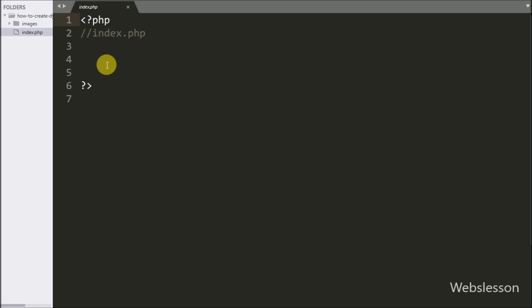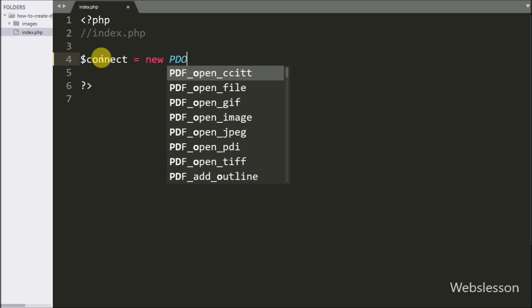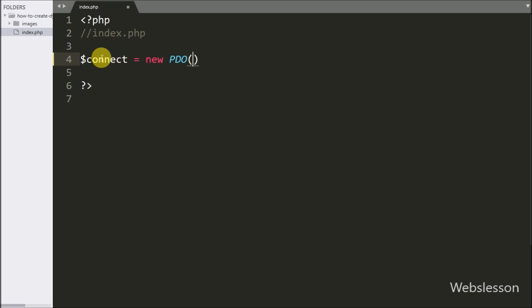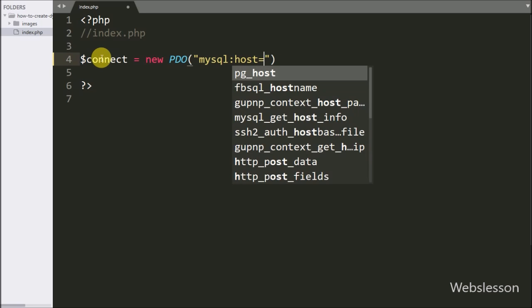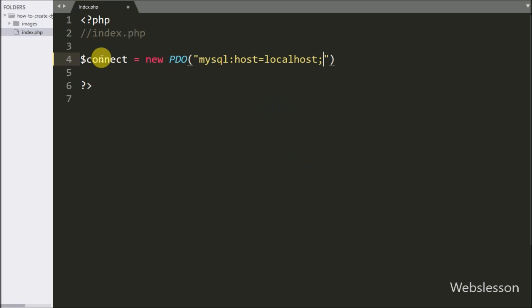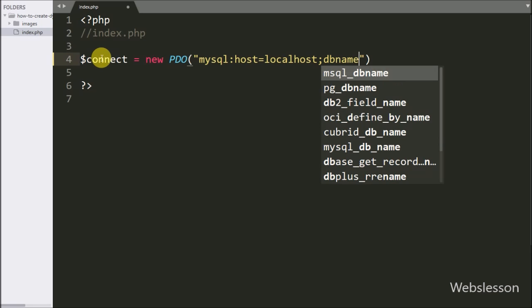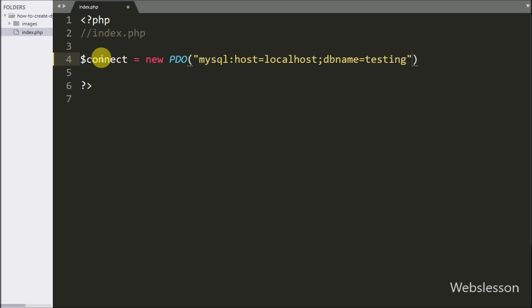First we want to make a database connection, so here we have written the $connect variable equal to a new PDO class with three arguments: MySQL host set to localhost, database name set to testing, username set to root, and password set to blank.